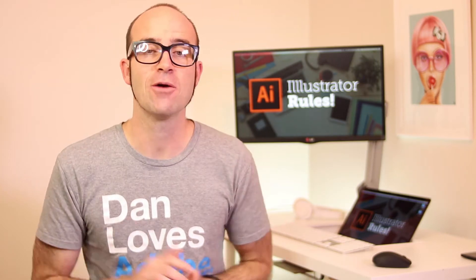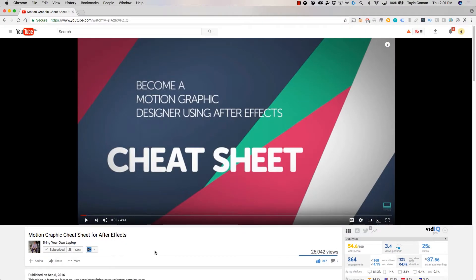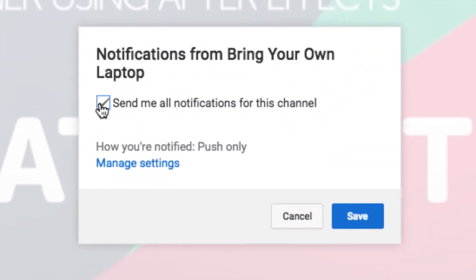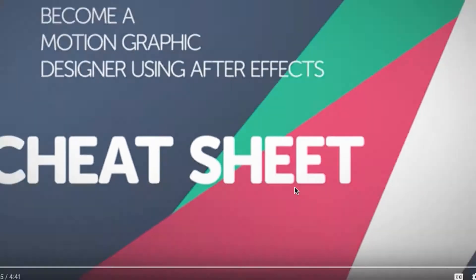There's lots of free stuff here on my channel. Please subscribe and hit the little bell next to the subscribe button to get notifications. If you want more, check out bringyourownlaptop.com or check out the link in the description.